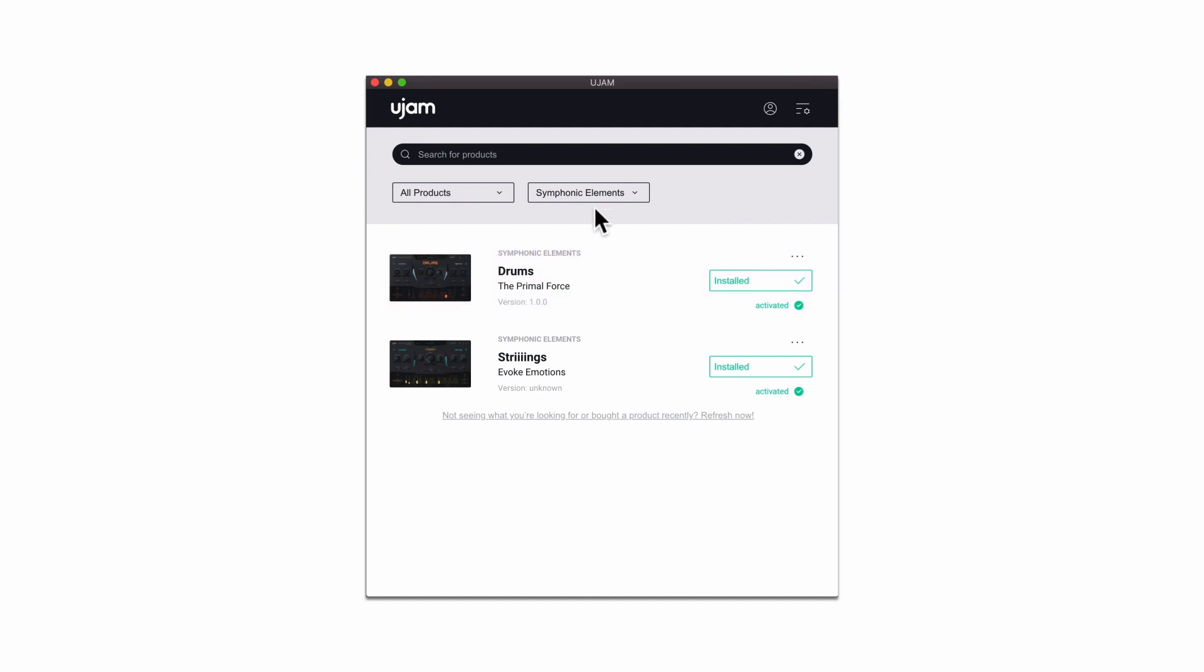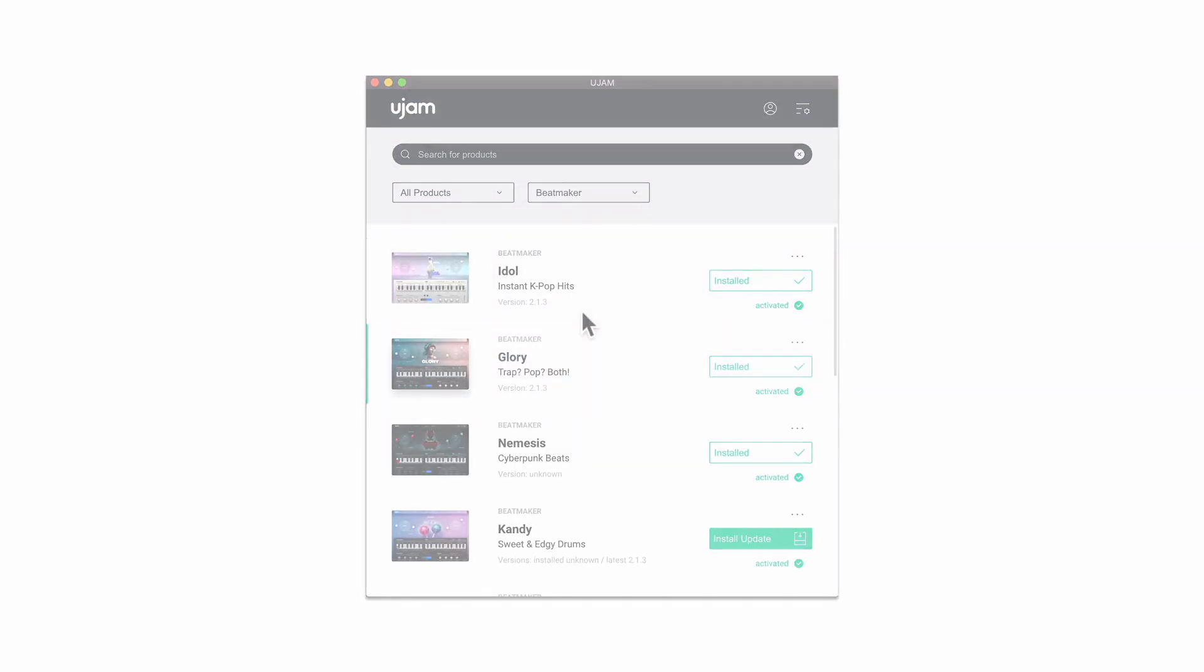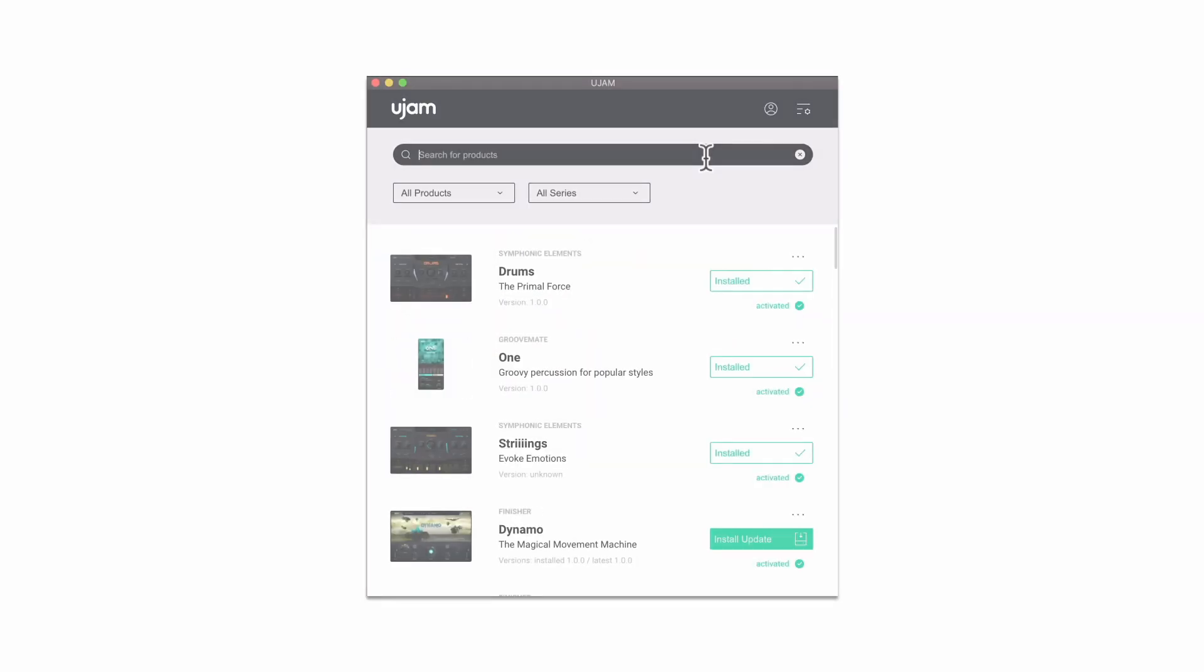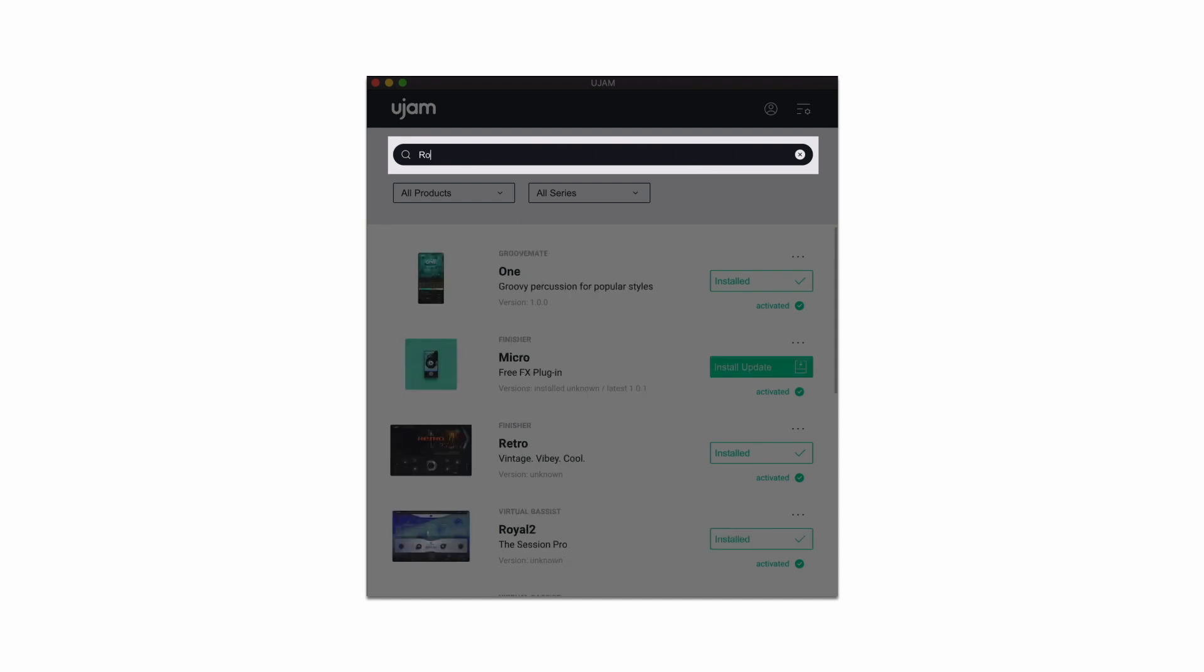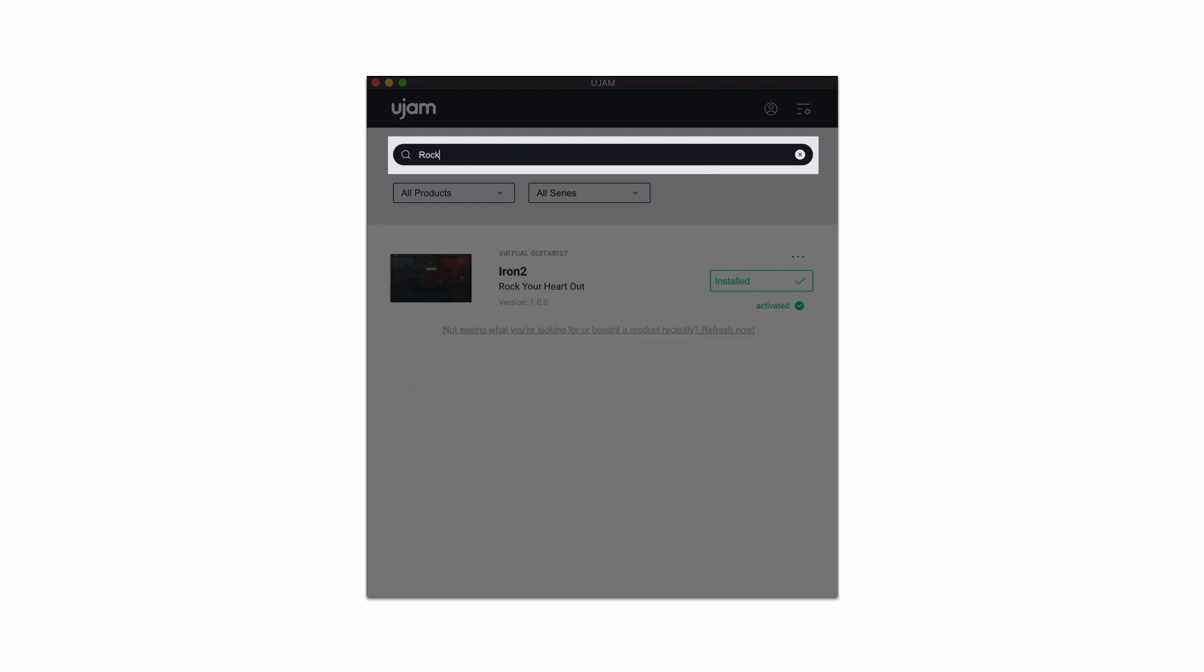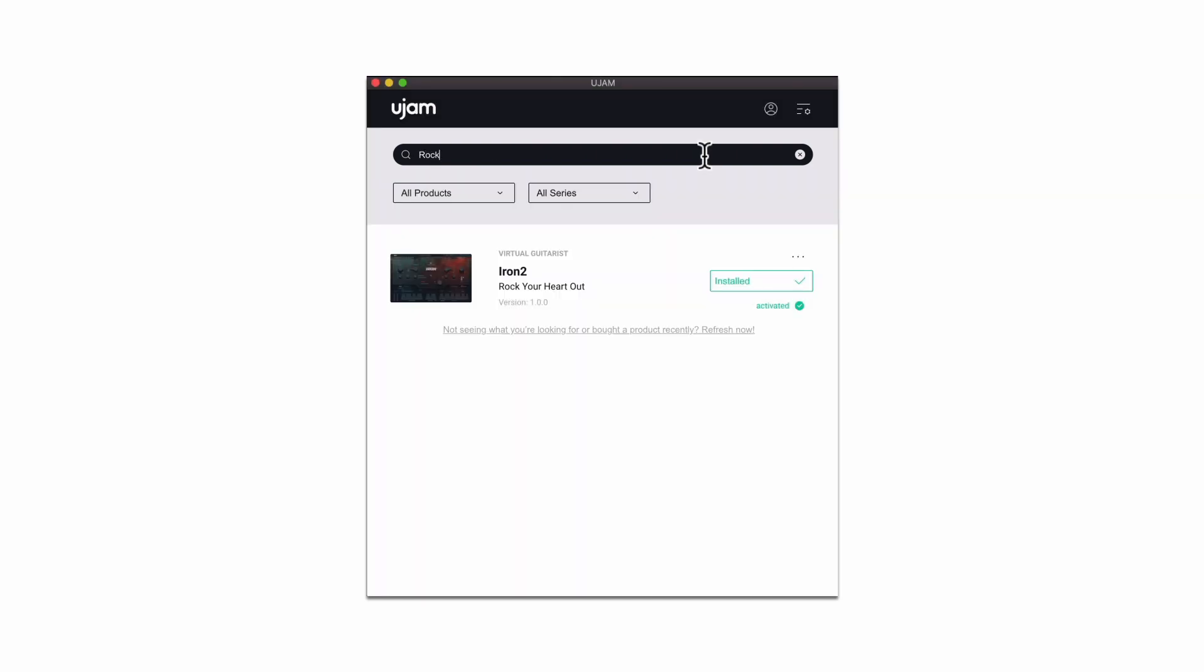Our collection is growing monthly, but with the new search bar you'll never lose track of the plugins you need right now. For example, type in Rock and you'll find Iron 2 for hard and heavy chords and riffs.